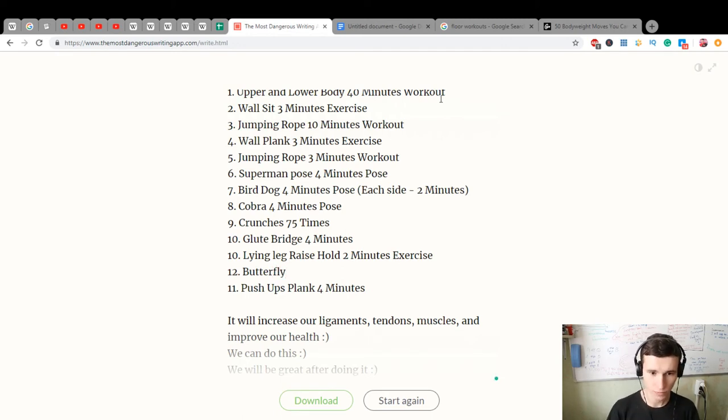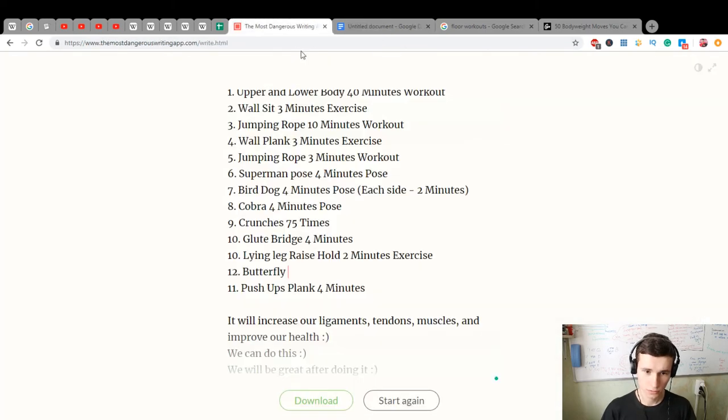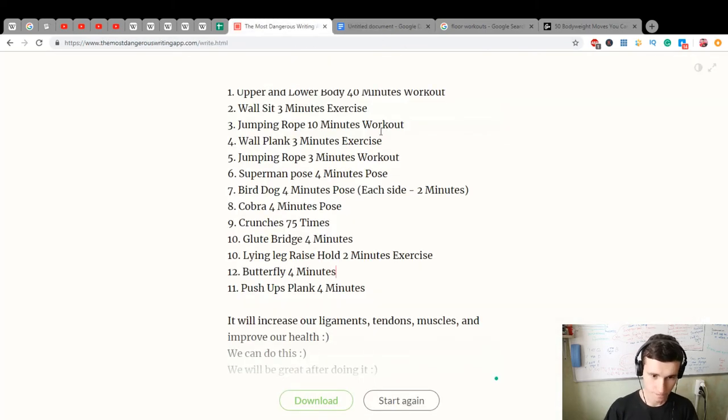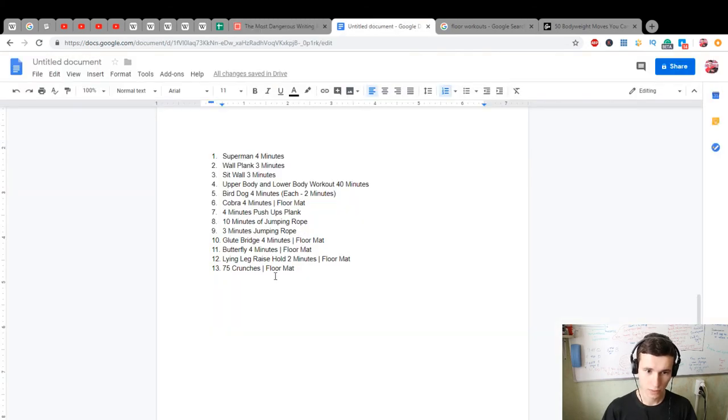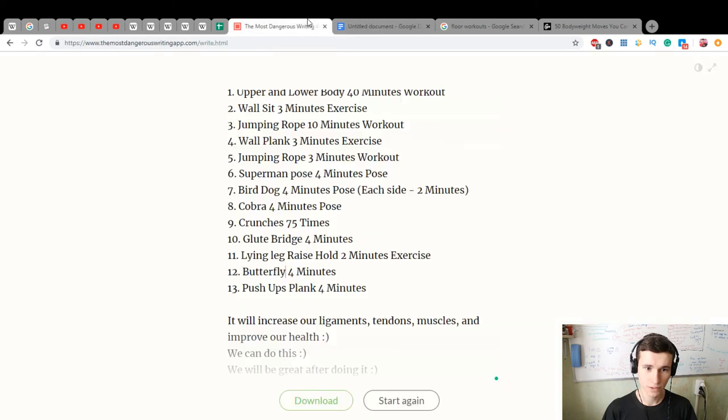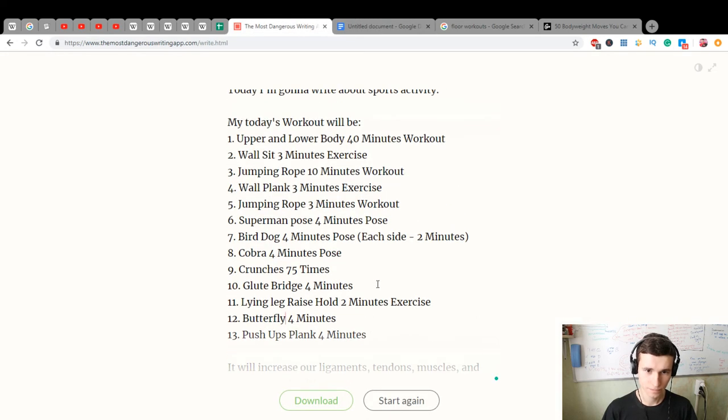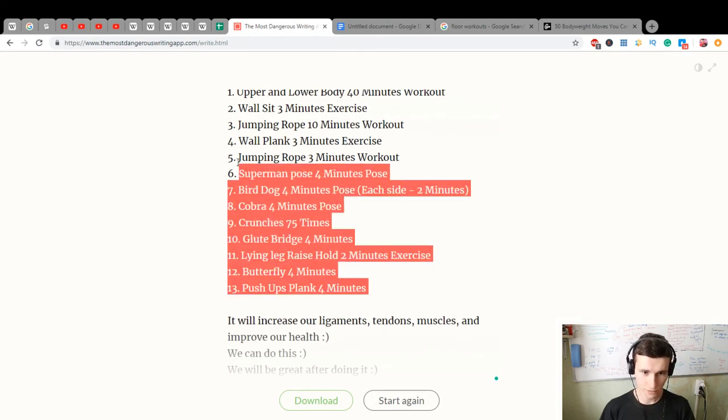Four minutes, it will be 13 exercises total. That's all, yep, that's all. Let's save it.